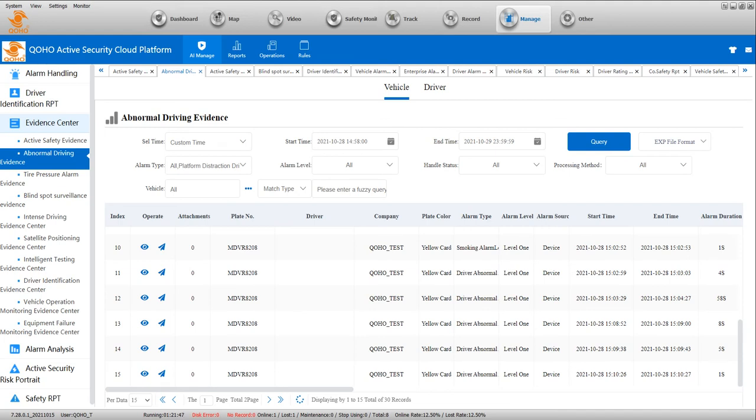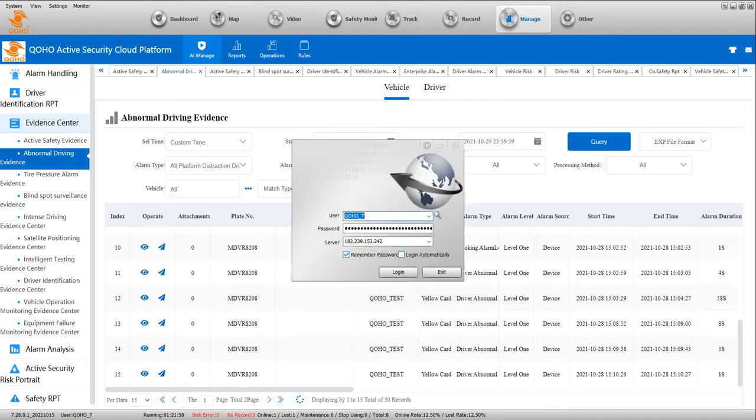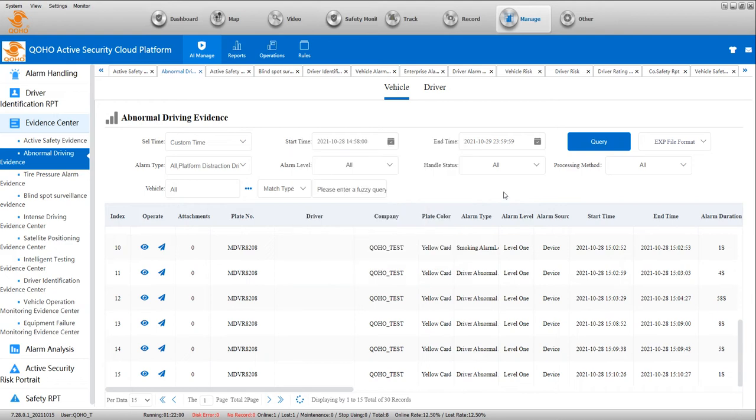Okay, we have tested the AI mobile device on the vehicles, so now we can see relevant evidence on our central management platform. You can log in.